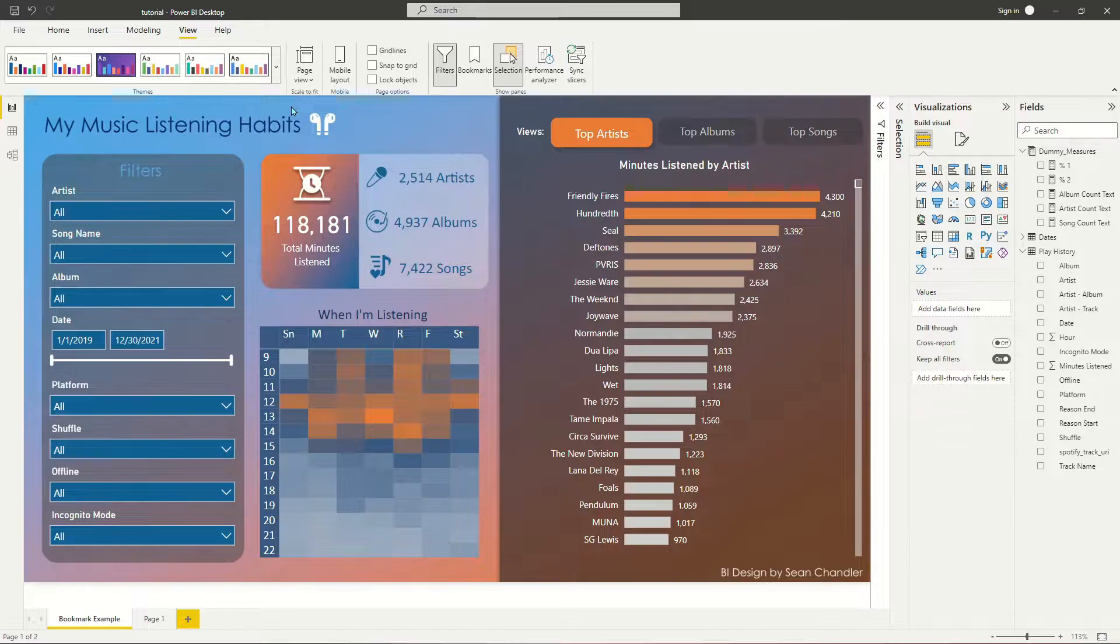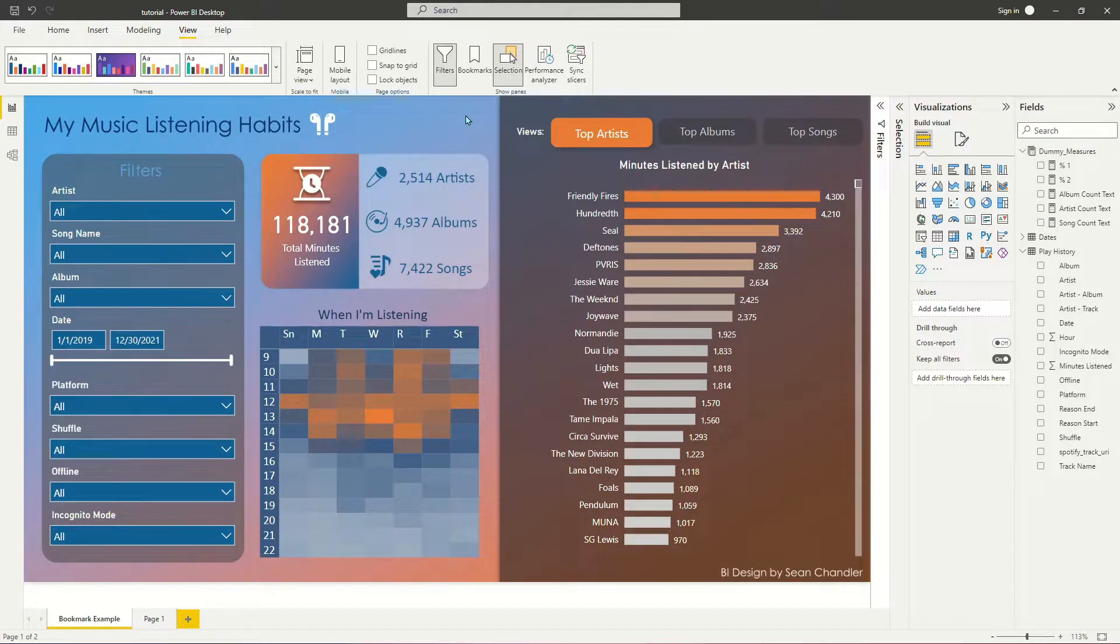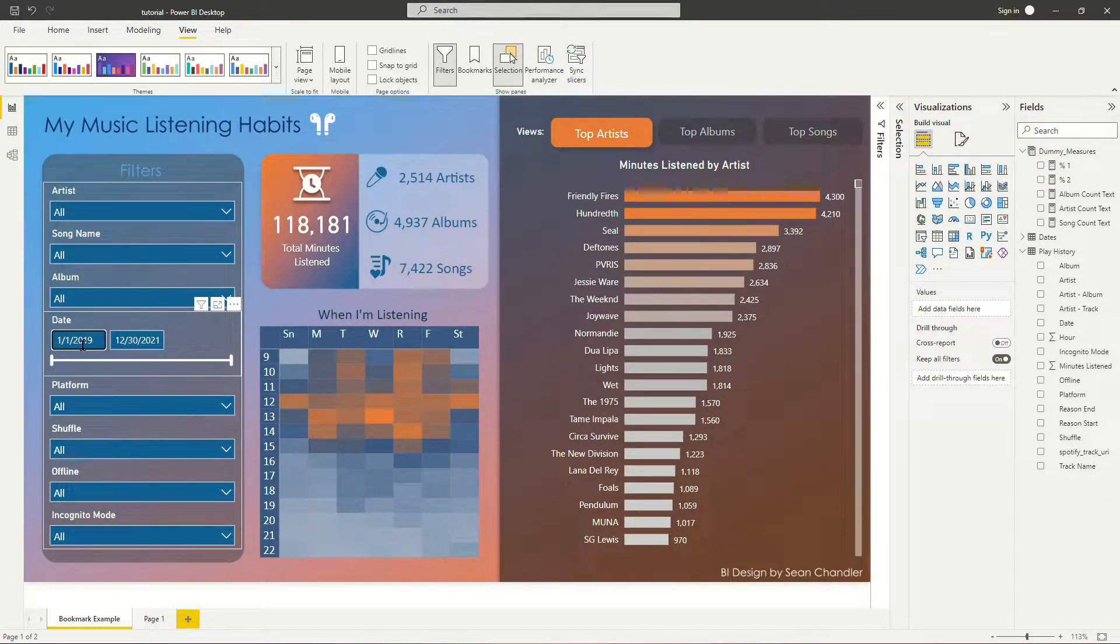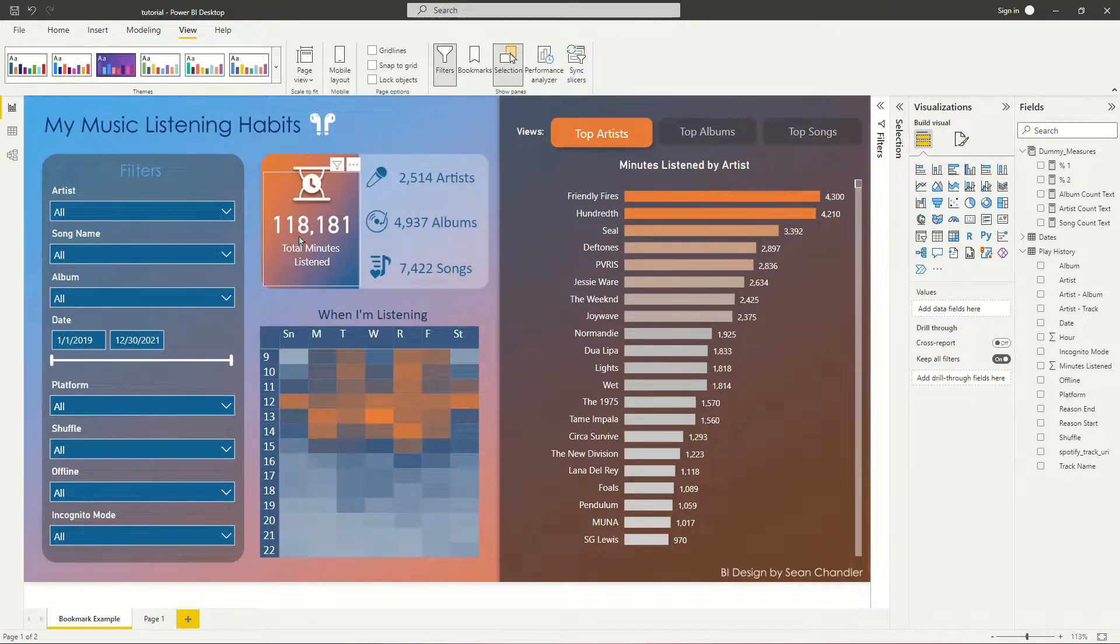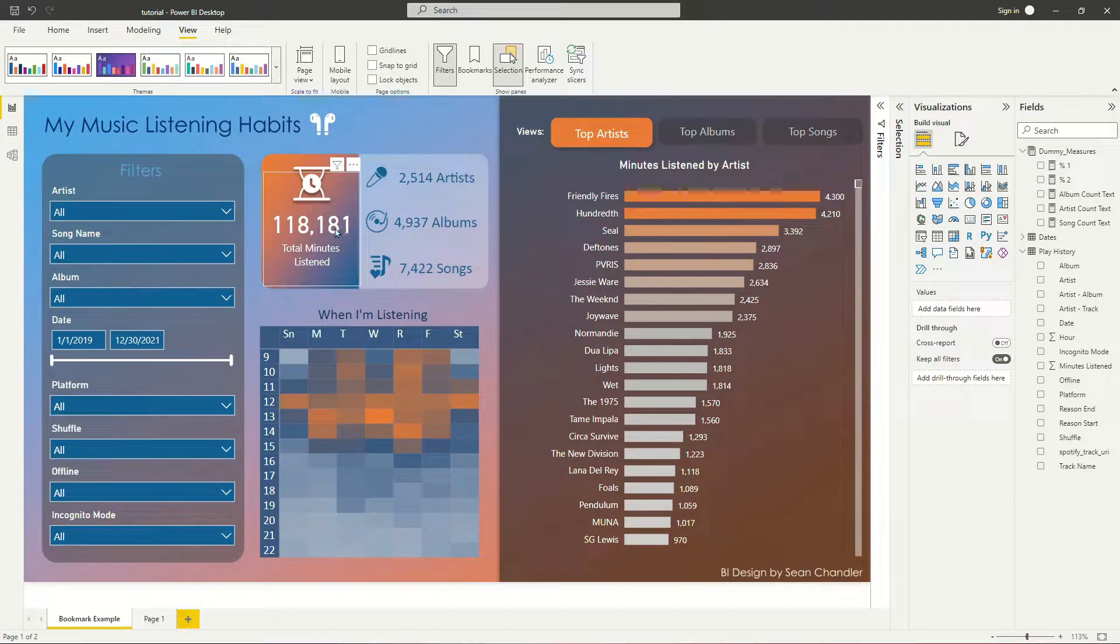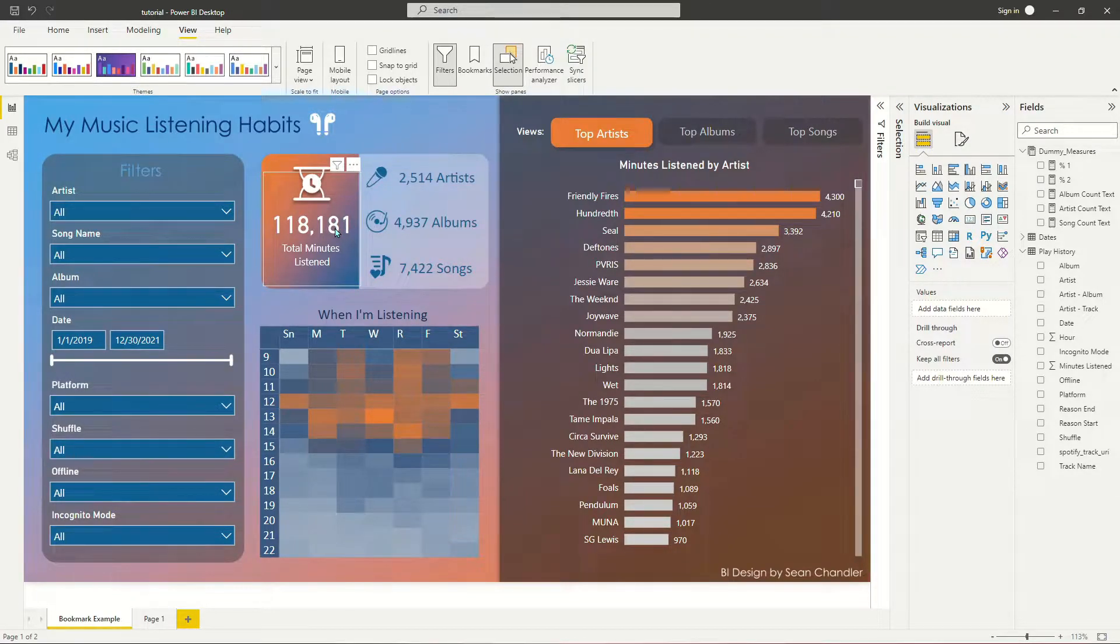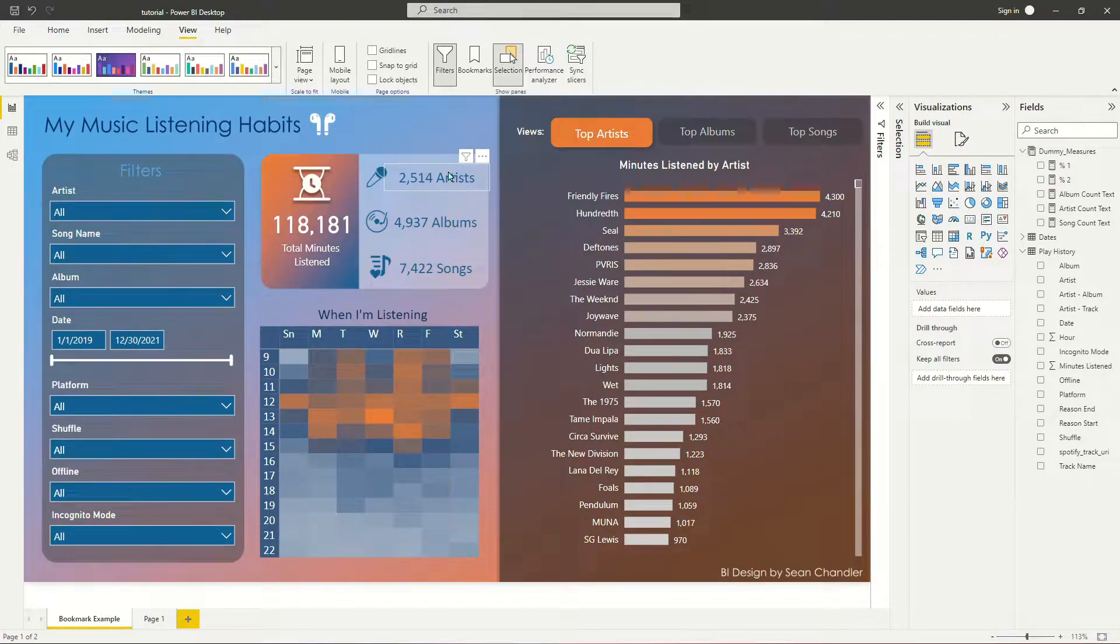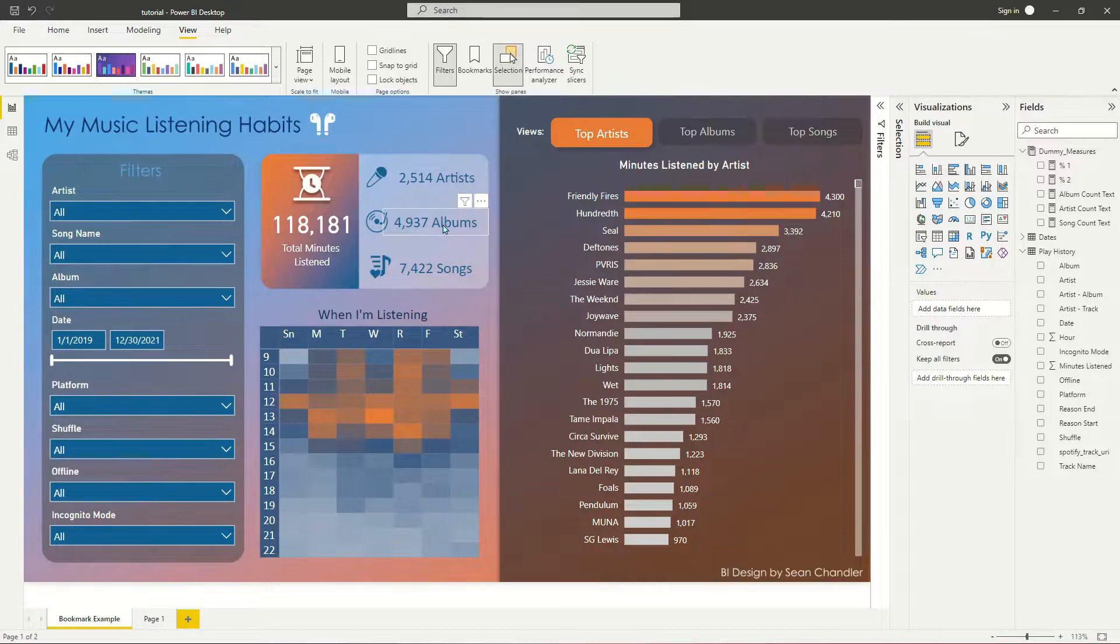So as you can see, I've already got my Power BI report built. This Power BI report is literally just a rundown of my music streaming listening habits from 2019 to 2021, so roughly about a three-year period. You can see in the Power BI report the total number of minutes that I've spent listening to music. It's a lot because I'm typically listening to music almost all day while I build Power BI reports. You can see the number of artists I've listened to, the number of albums, and the number of songs.